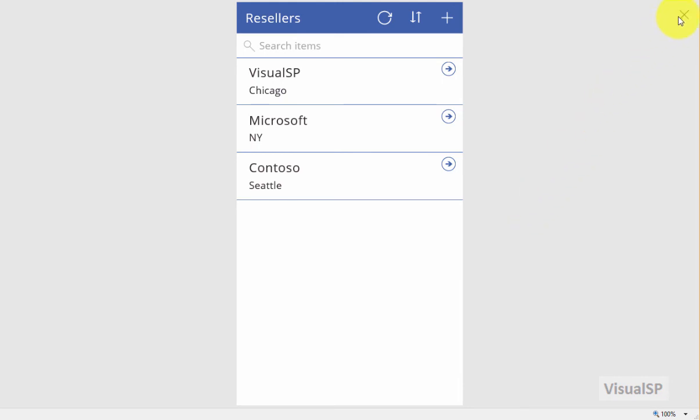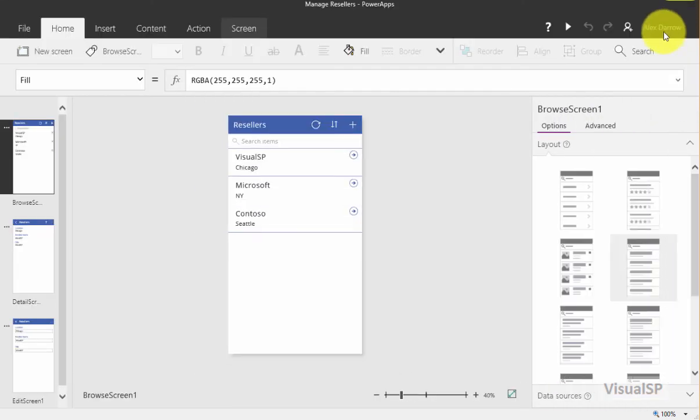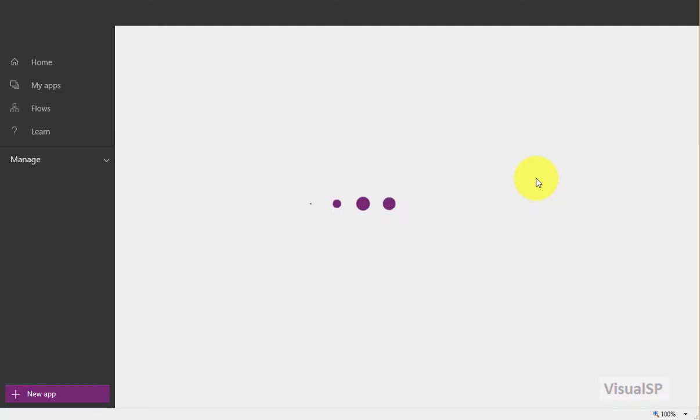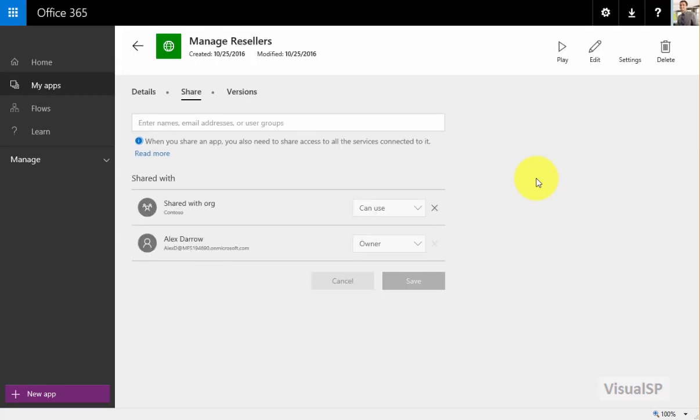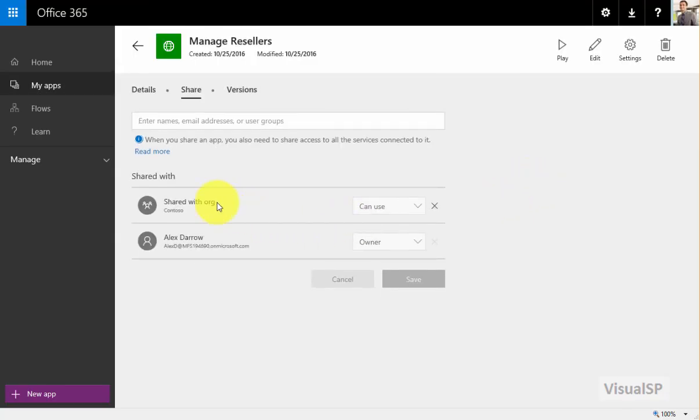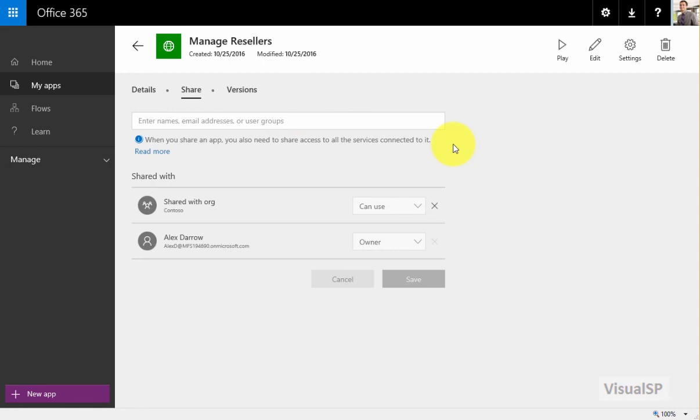Now furthermore, if I want to share this application or this app with other people, I can click on the Share Your App icon. And on this screen I can see all my apps and I can share them. By default I already shared with my organization and with myself, but I can go ahead and share it with others as well.